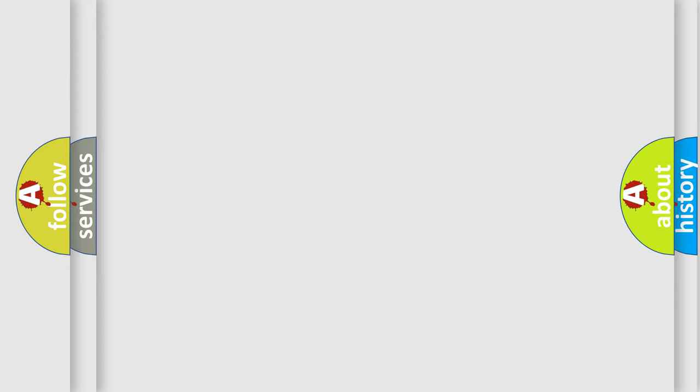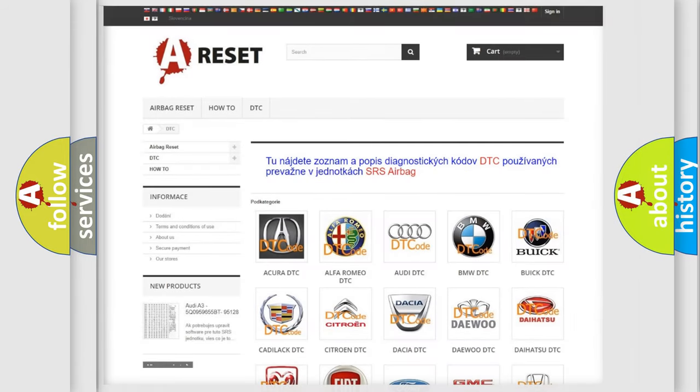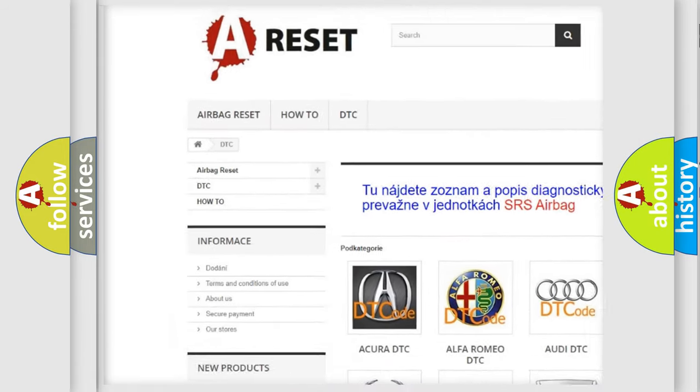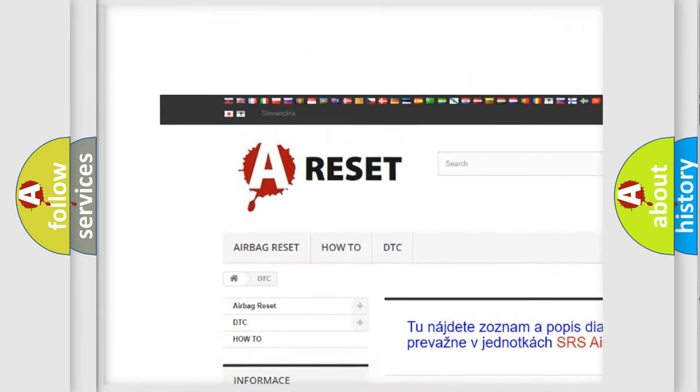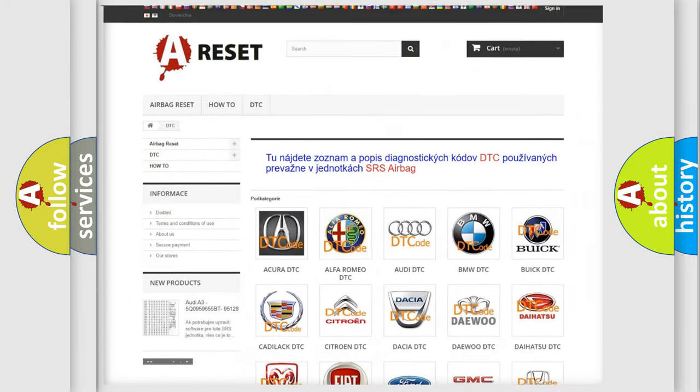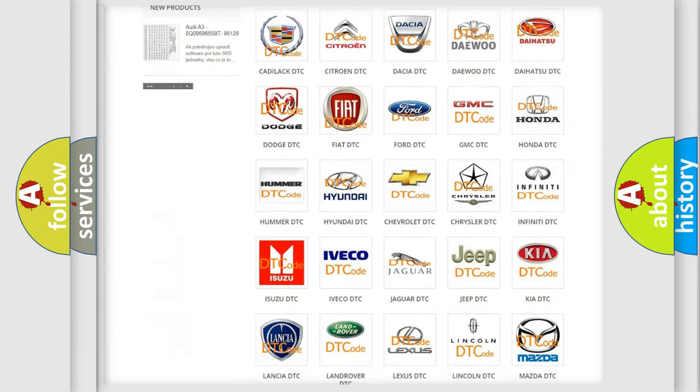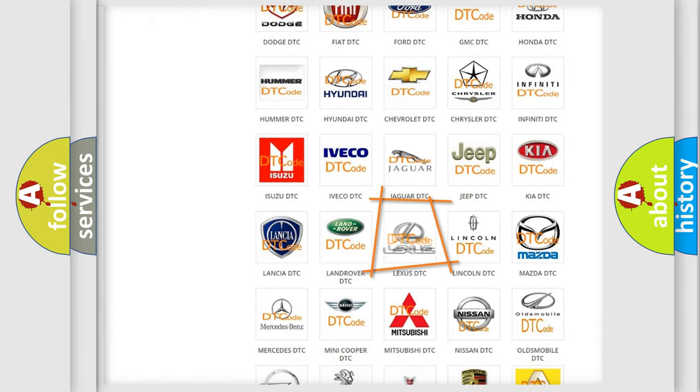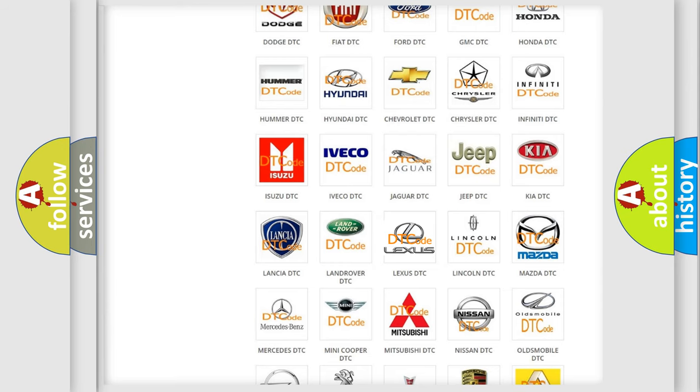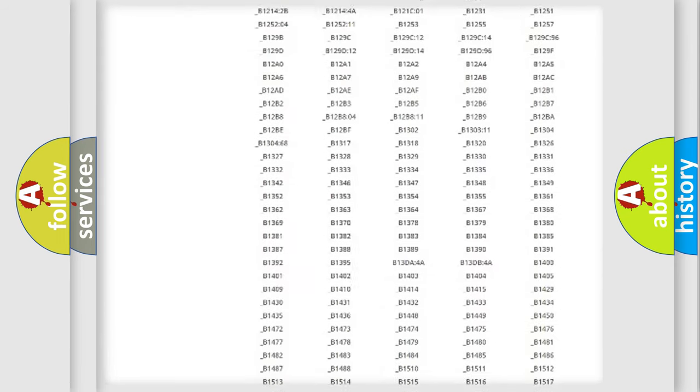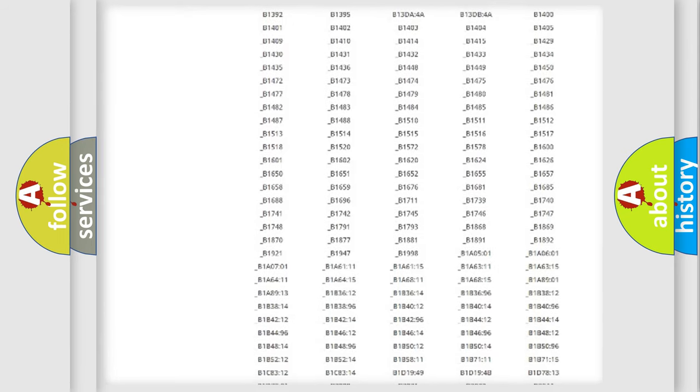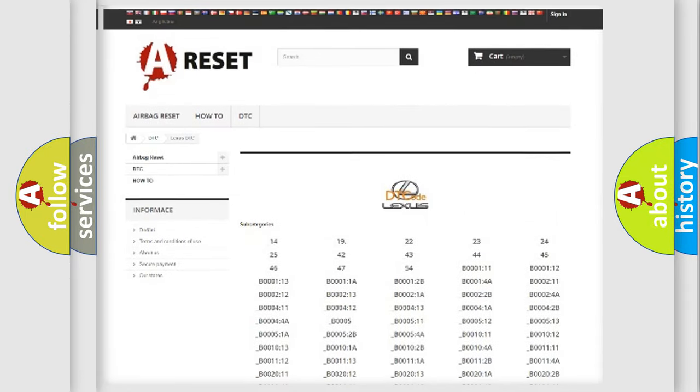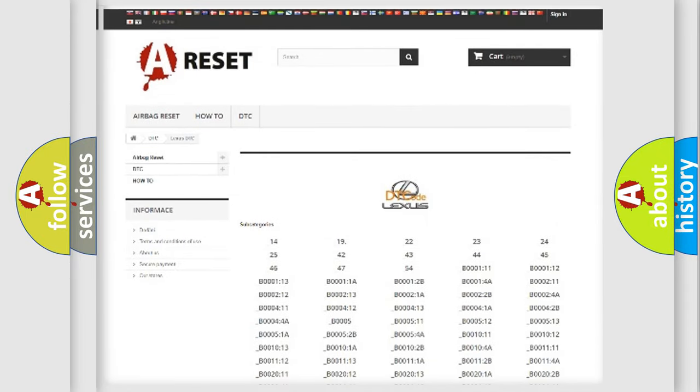Our website airbagreset.sk produces useful videos for you. You don't have to go through the OBD2 protocol anymore to know how to troubleshoot any car breakdown. You will find all the diagnostic codes that can be diagnosed in Lexus vehicles.